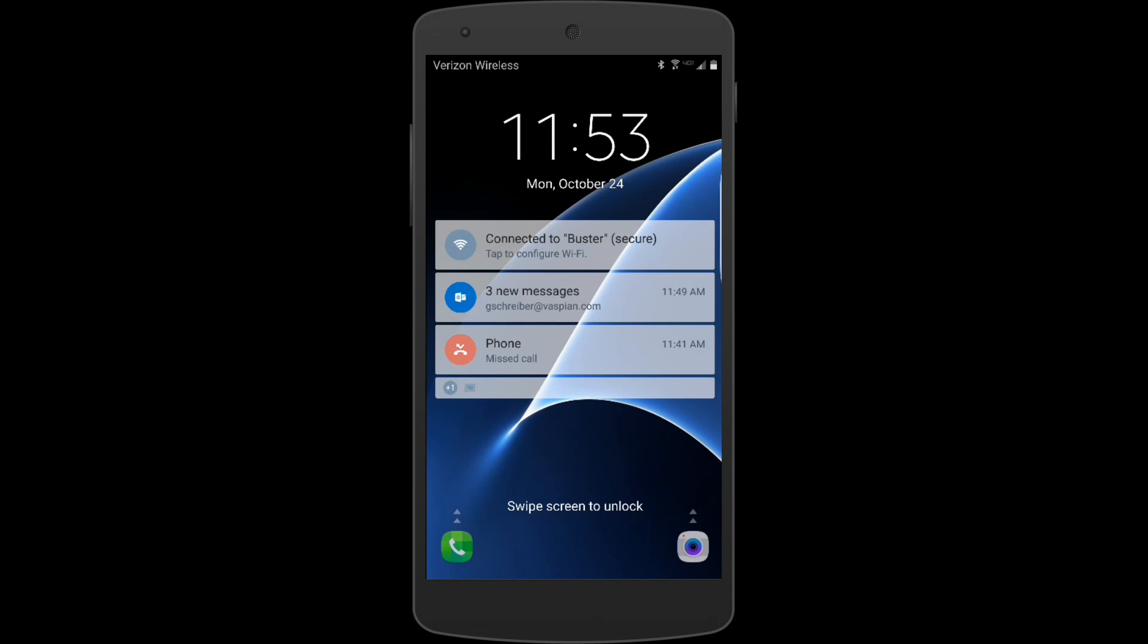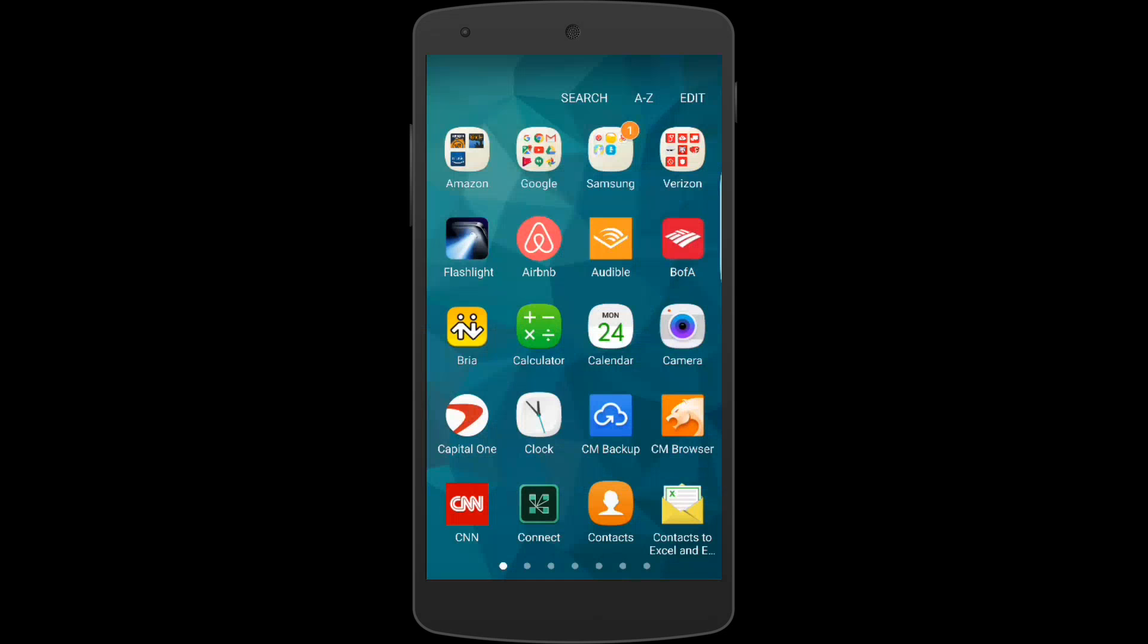Today I wanted to go over briefly how to set up and use Bria, which is a soft phone that you can use from your cell phone. You can use this on either an iPhone or an Android.